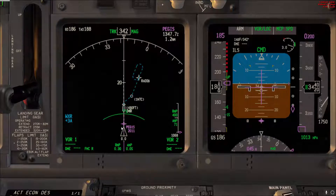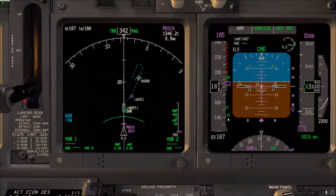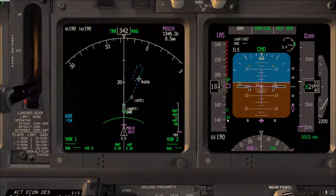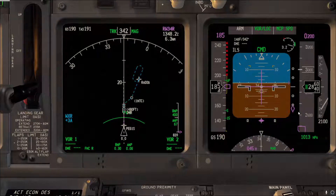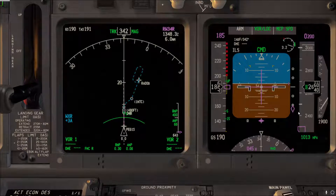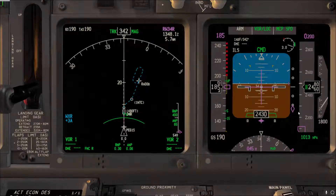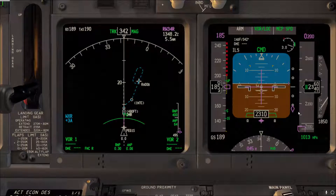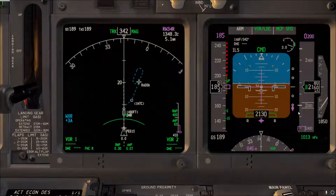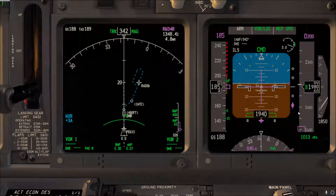As you get closer to the glide slope, slow down for flaps 15, then go to flaps 30, set your target speed, and hopefully by 1,000 feet you capture the glide slope. If you don't capture it by 1,000 feet, the best thing to do is execute a go-around and return. It's actually better to execute a go-around from an unstable approach rather than to try to save an unstable one.